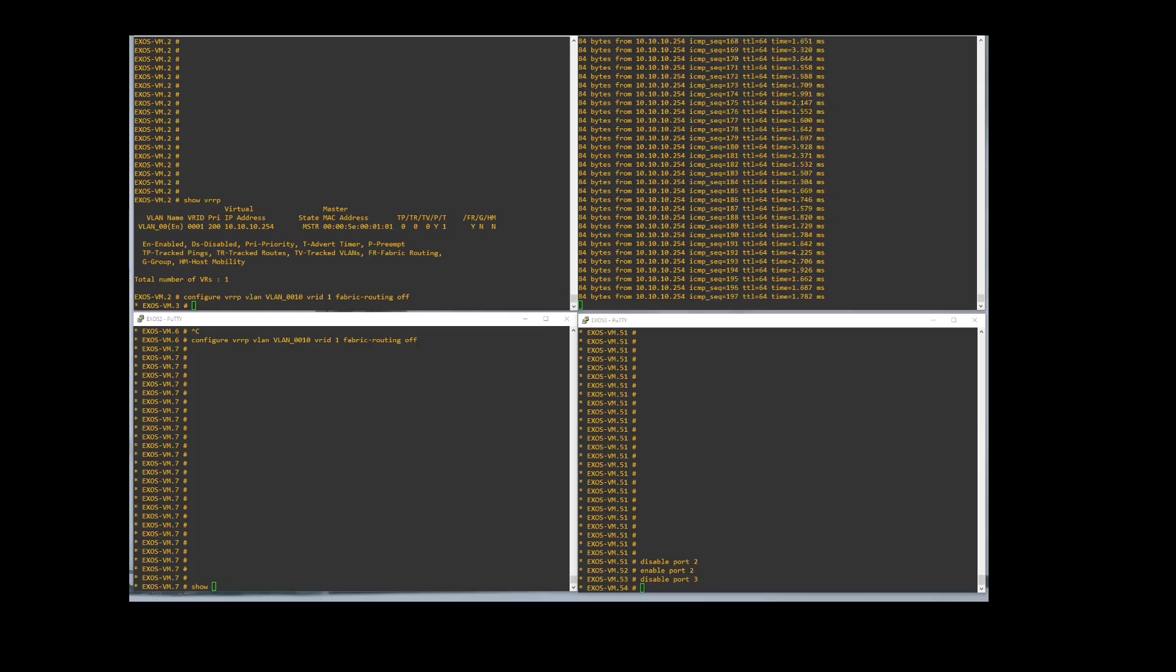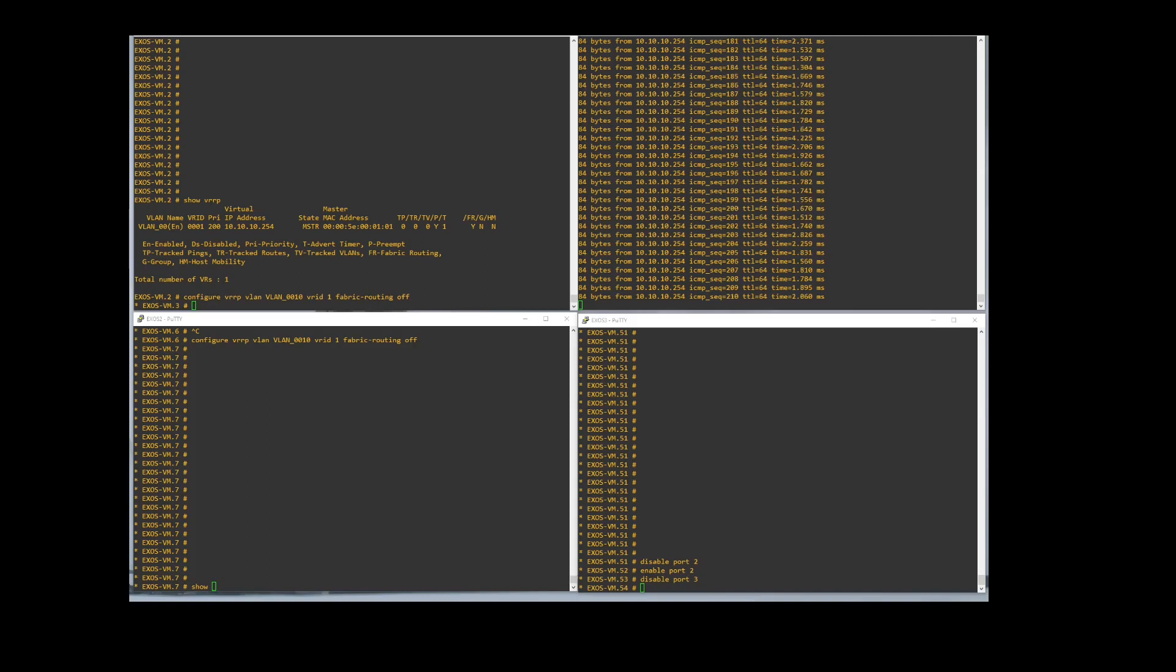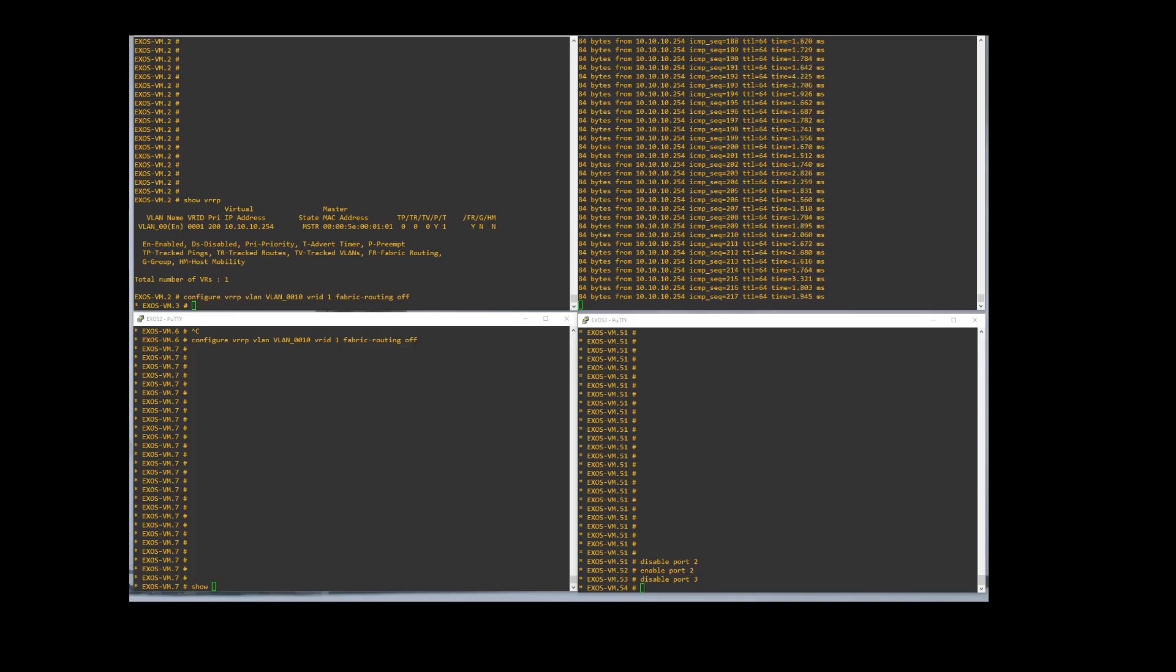All right, today we are going to be looking at setting up VRRP on Extreme switches. I don't think Extreme on their Summit series usually uses VRRP anymore. I think they use VOS mostly for their routing, but in the event that you do have to set up VRRP on Extreme switches like the Summits, this will be how to do it.